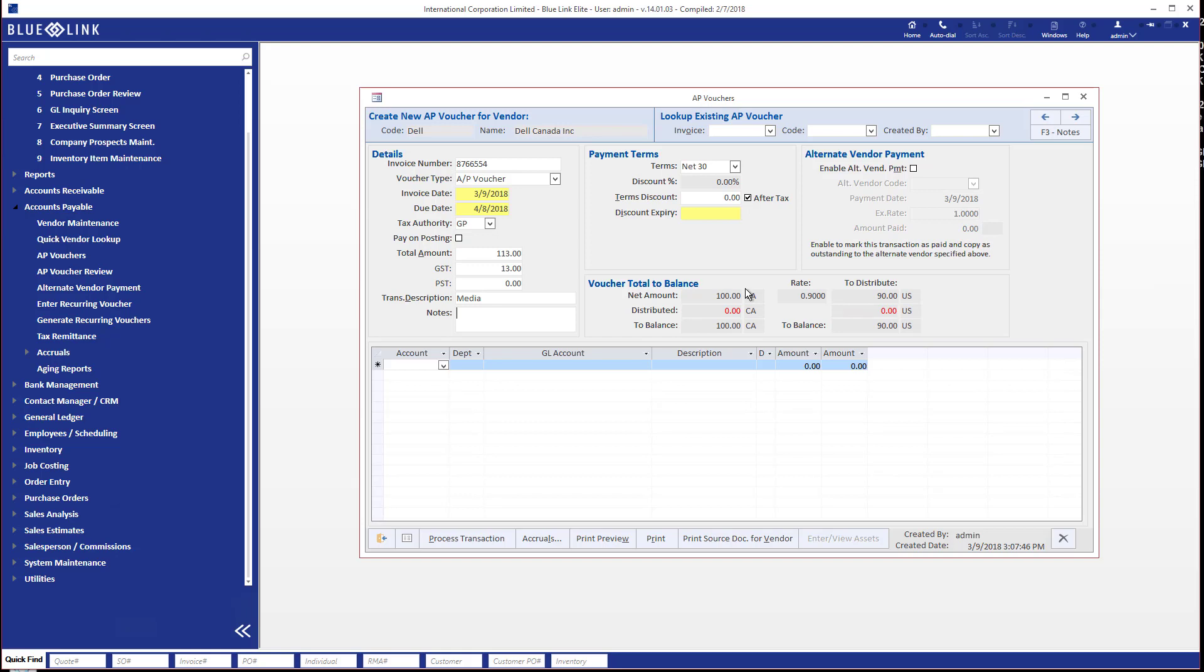What you'll see again is we need to distribute or account for down at the bottom either 100 Canadian dollars or 90 US dollars. And how we do that depends on what information we have off the supplier's invoice, but the point is we've got the ability to do it either way.